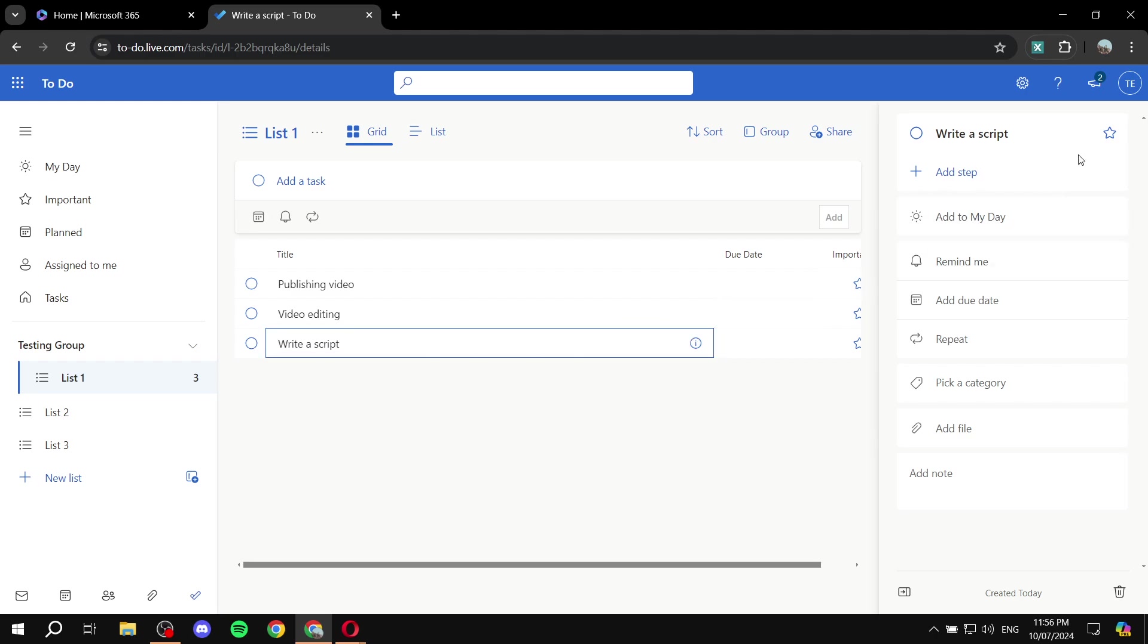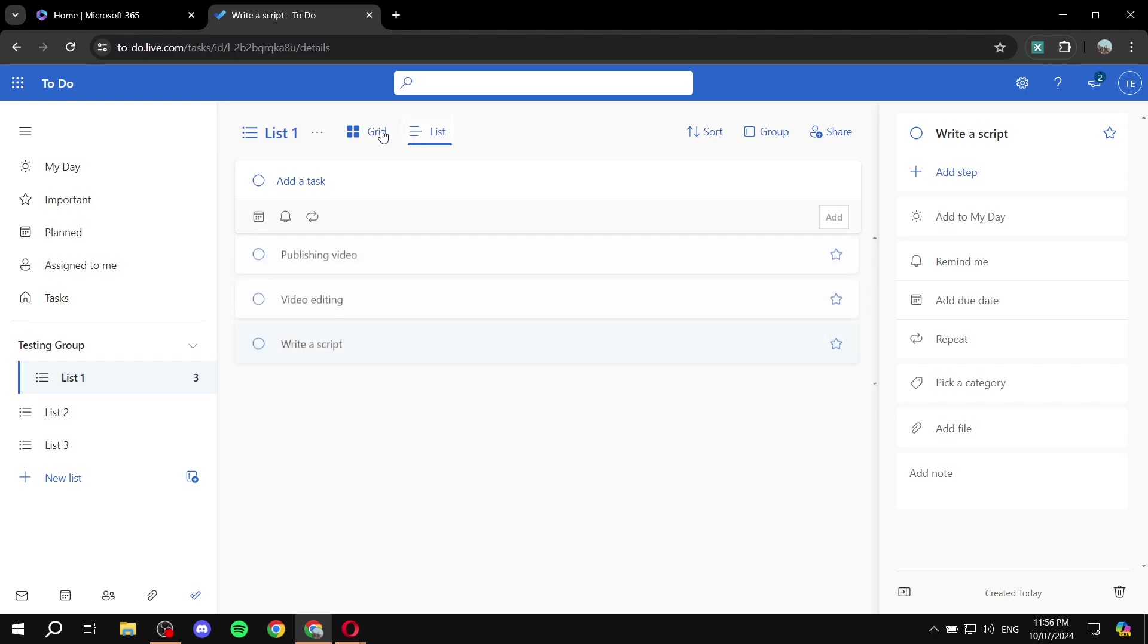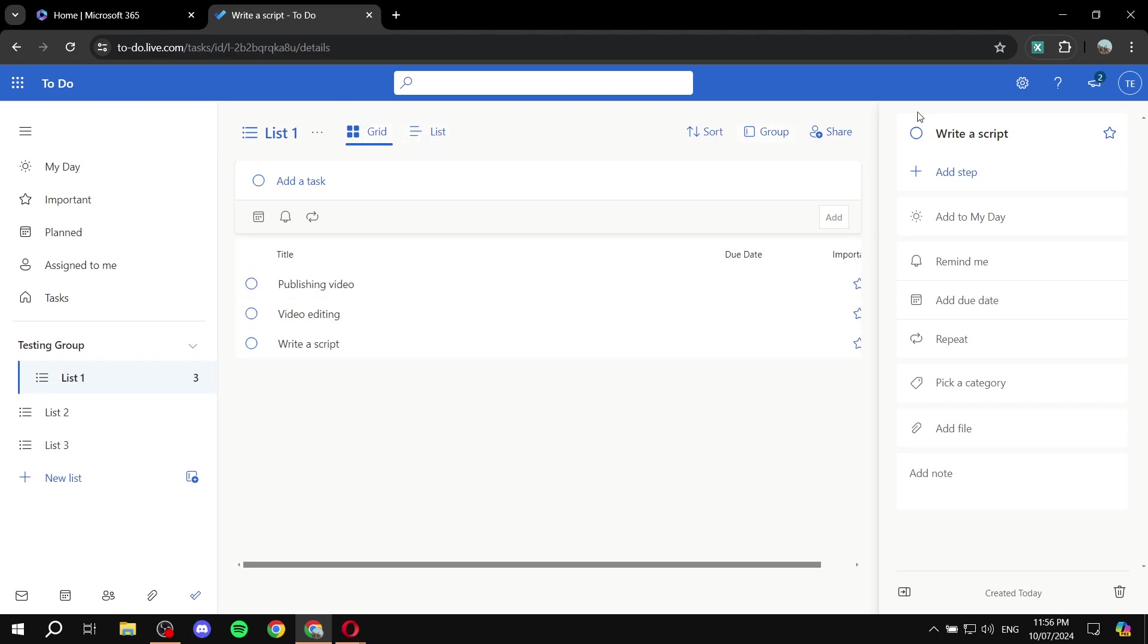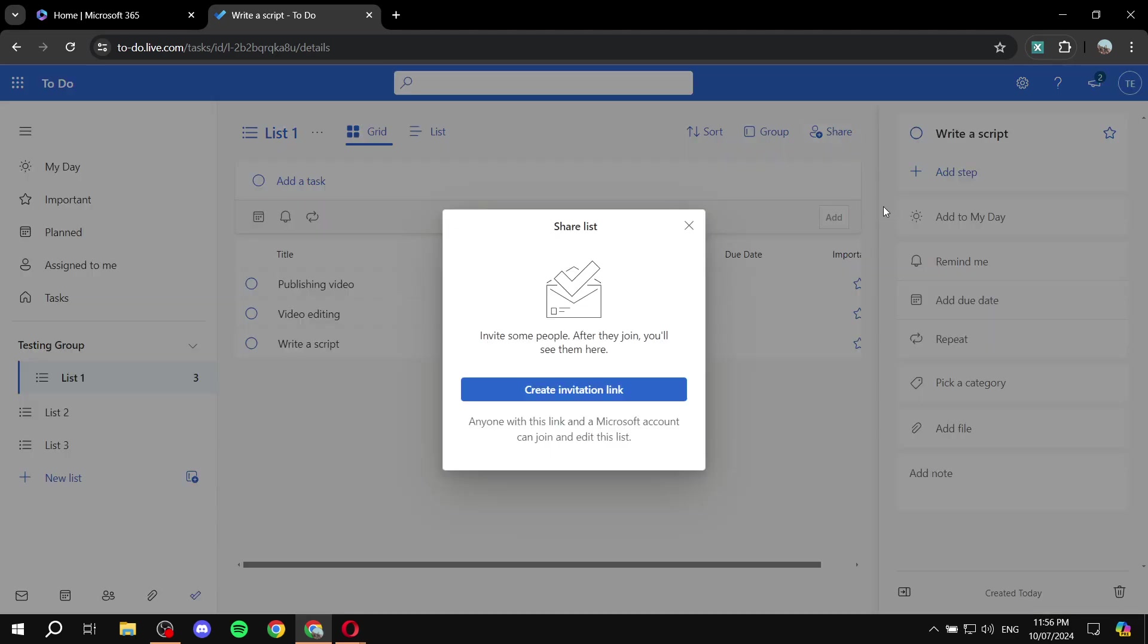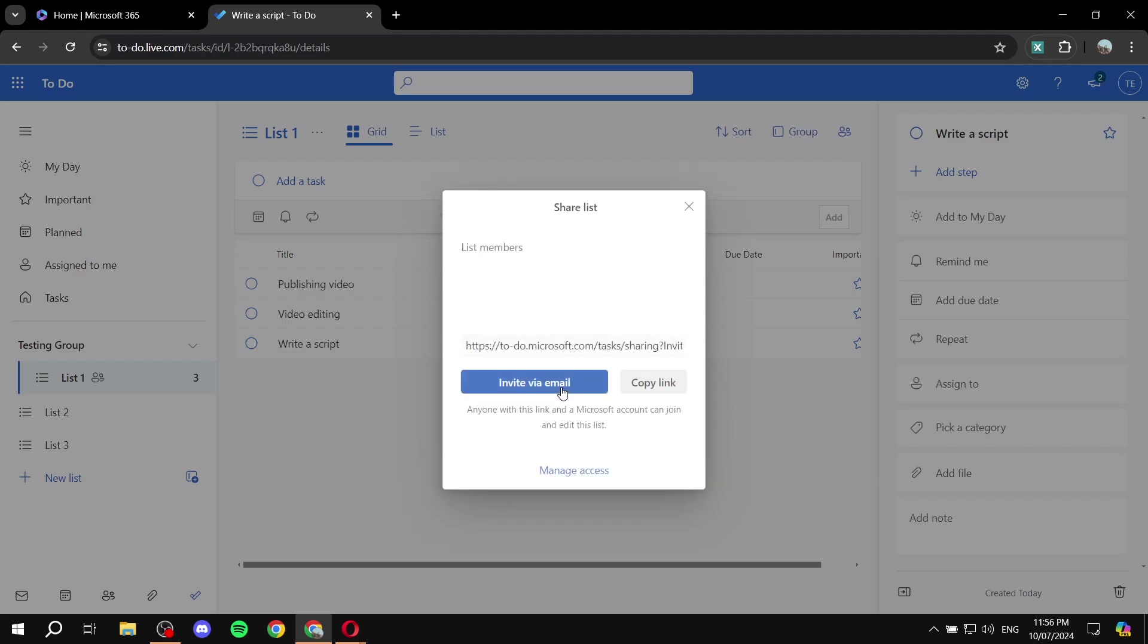So instead, what we want to do is just click on the share button on the top of the screen. Now whether you obviously click on a task or not, it's going to also show up over here. So regardless, just make sure you select the proper list, click on share, and then you would want to go ahead and click on create invitation link.